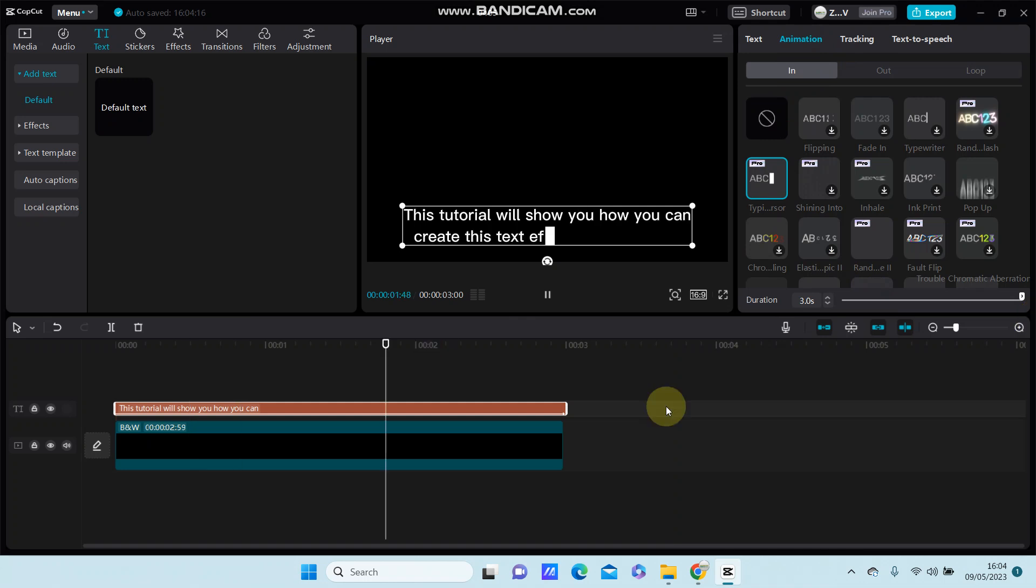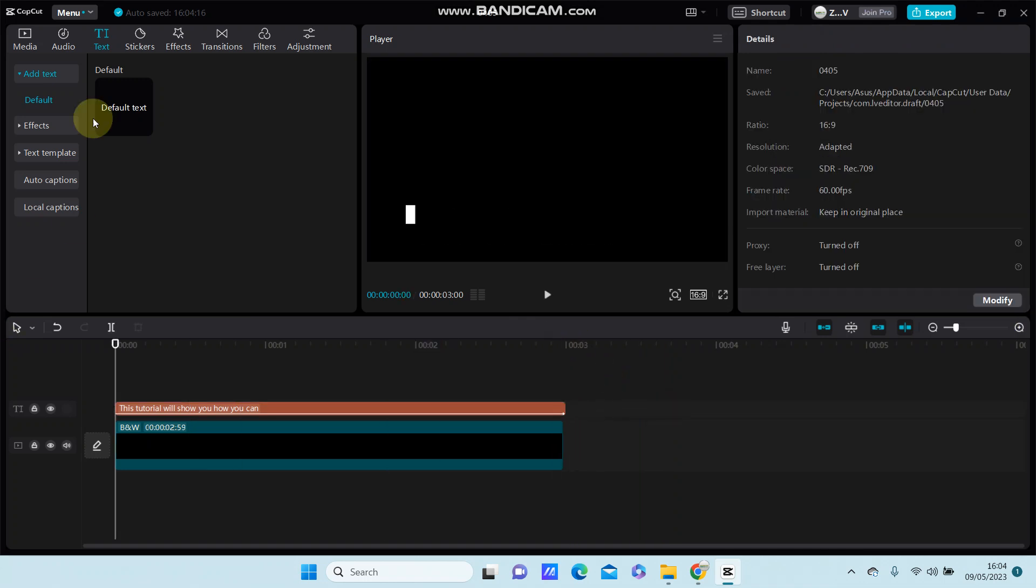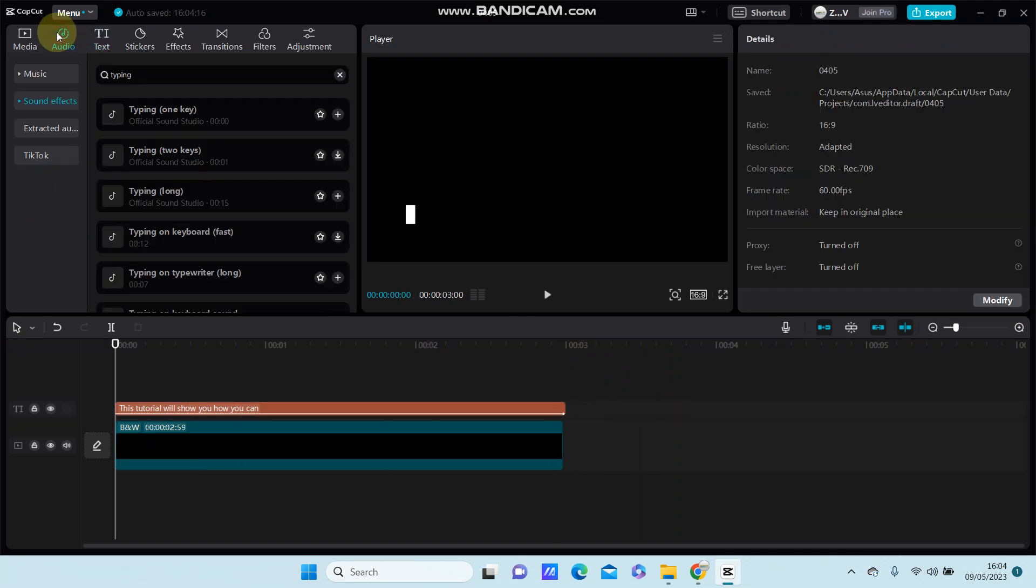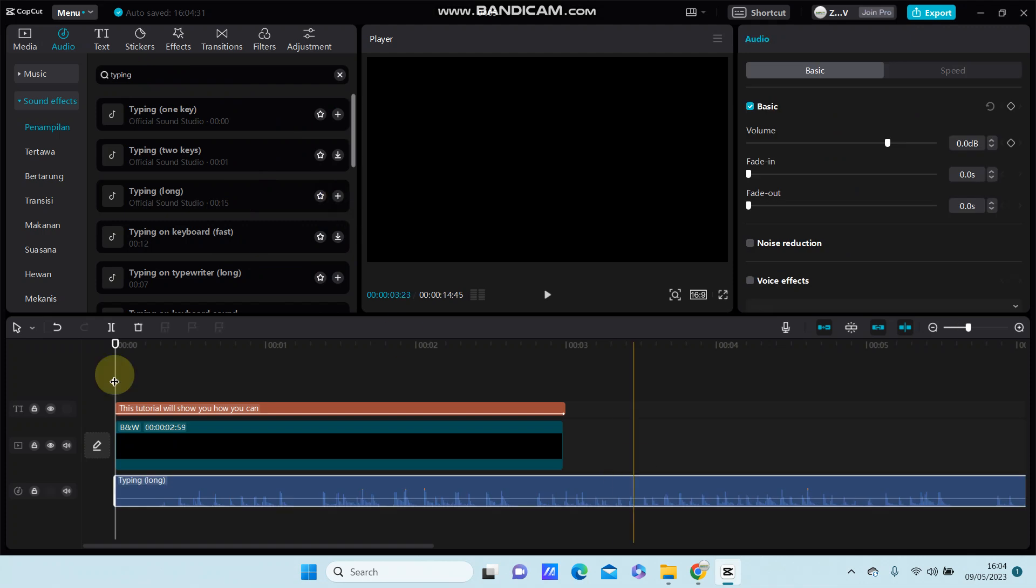Now you're going to select audio sound effect and search for typing sound effect. Then add it to the track.